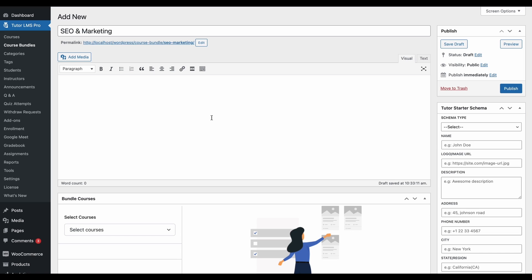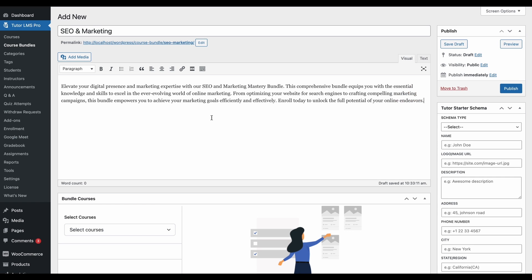Next, we need to make sure to add a description that describes our bundle and is lucrative to students so they may purchase or enroll in this bundle. Go ahead and add a description describing what this bundle is supposed to do.